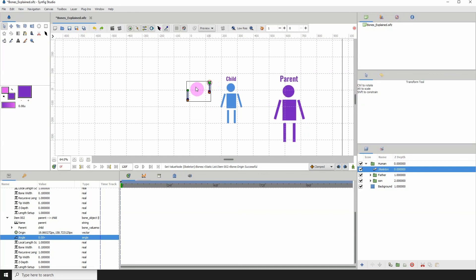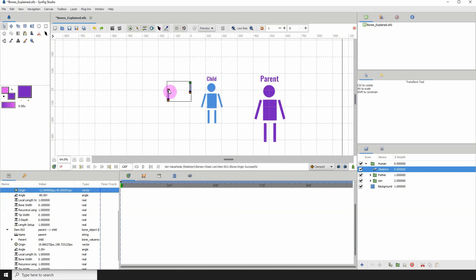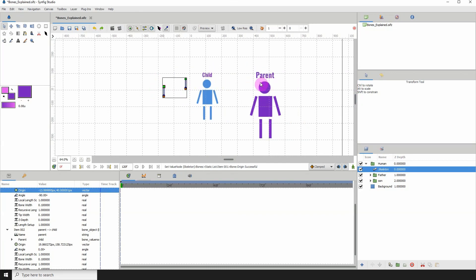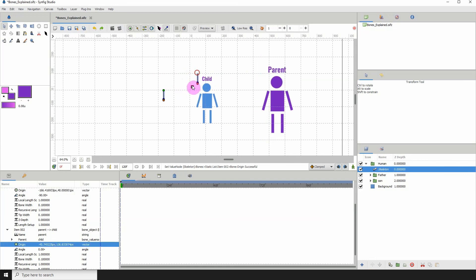Now if I move the child, we can see that the parent also moves. The labels don't make sense, but you get the idea that you can actually switch the parentage of the bones. And of course the parent, which is now a child, can move independently.